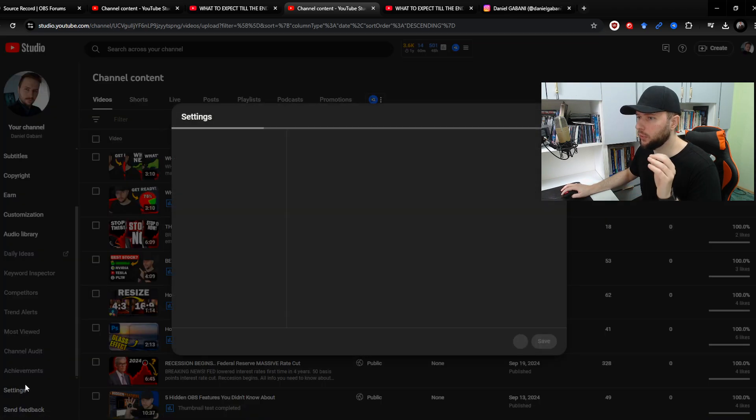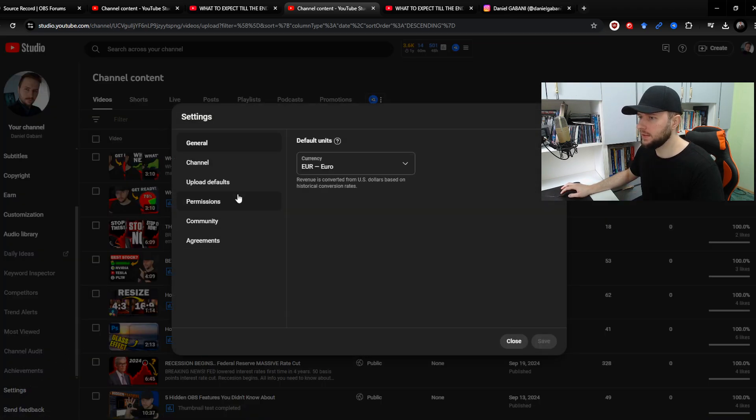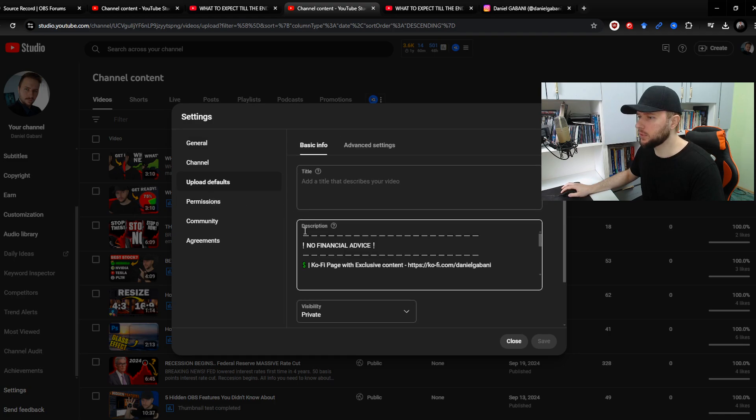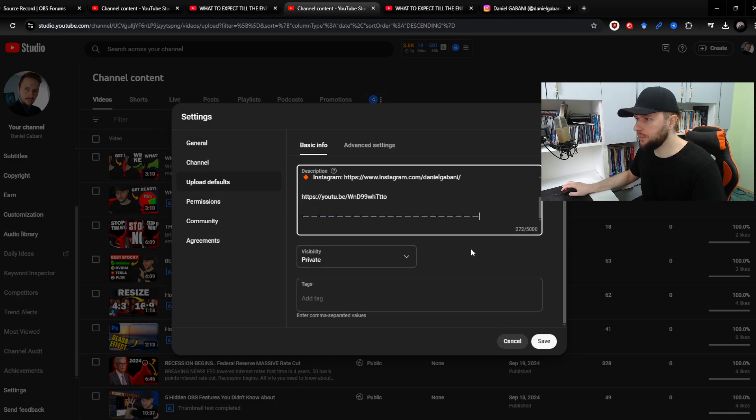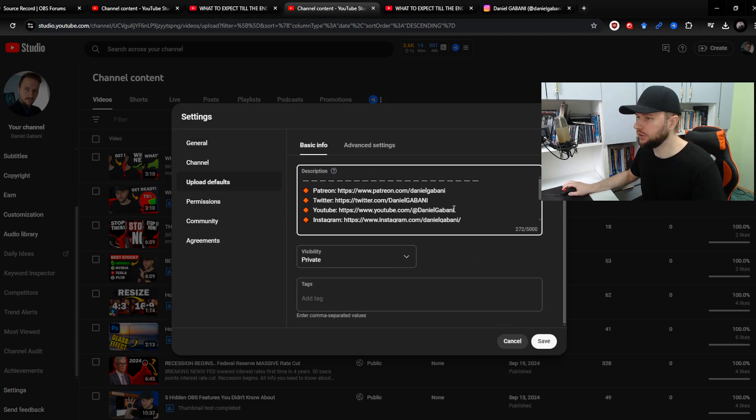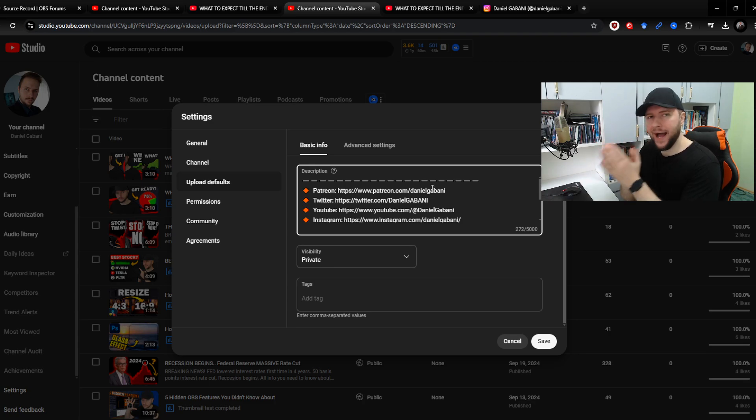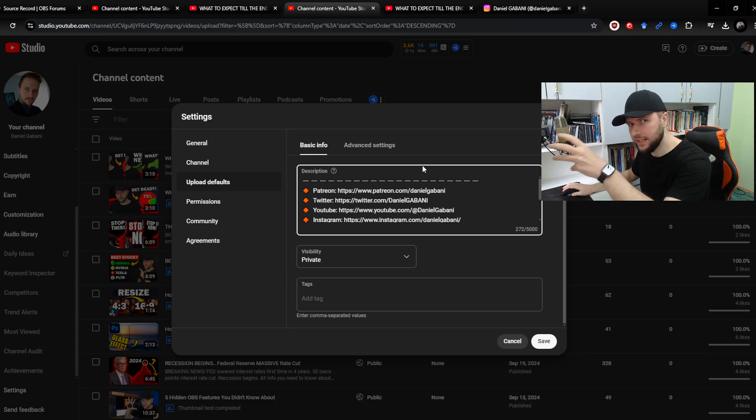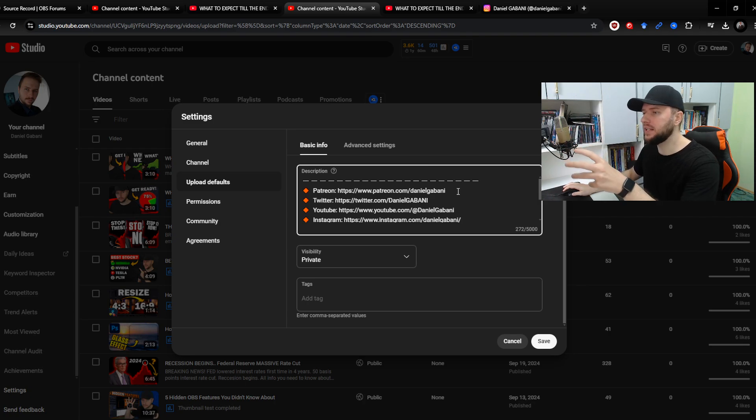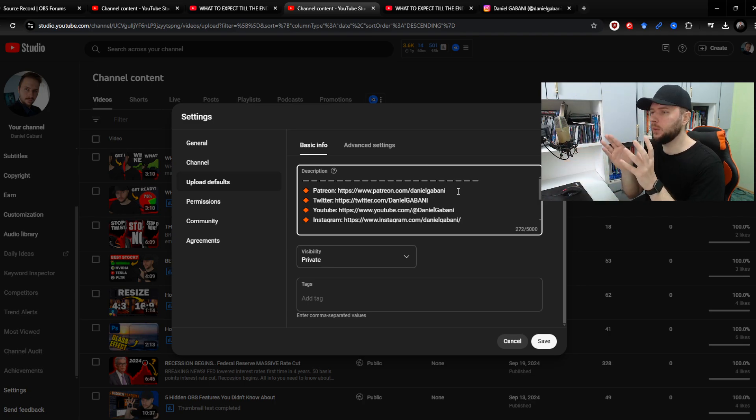So I'll go to settings, upload default, and all I have to do is simply put there everything I just copied. And now every time I upload a new video, all of those settings, all of those links will already be there and will look like those small YouTube buttons.